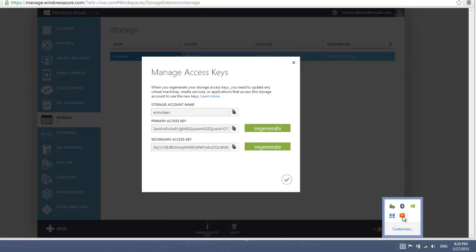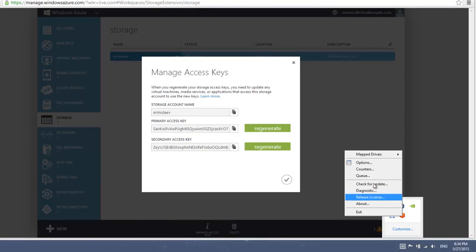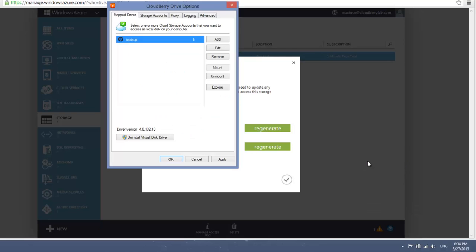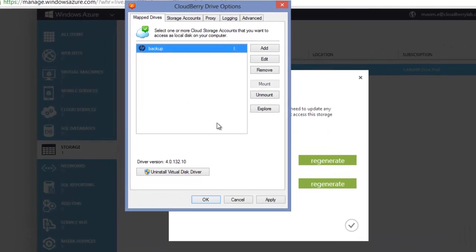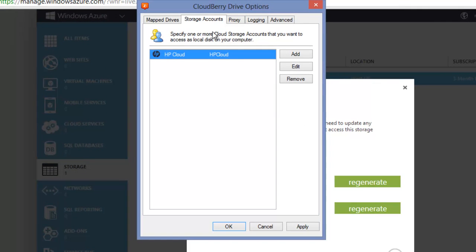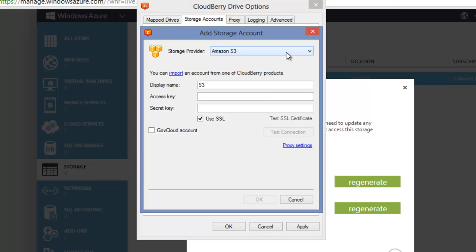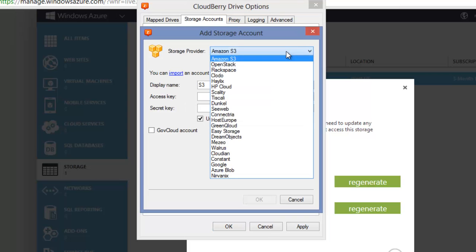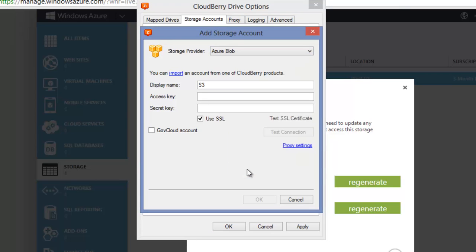Click the CloudBerry Drive icon in the tray and select Options. Open the Storage Accounts tab and click Add. Select Azure Blob in the Storage Provider drop-down menu.